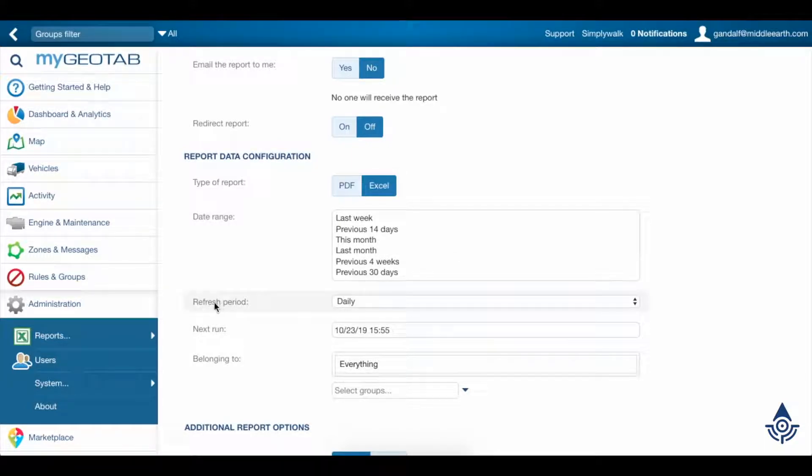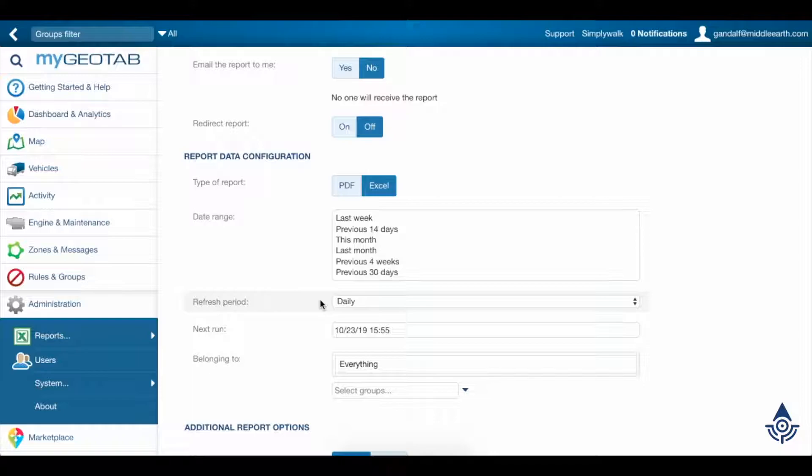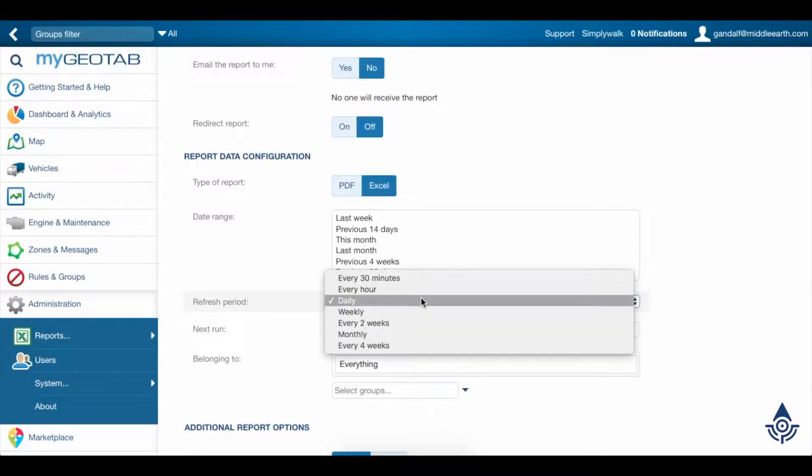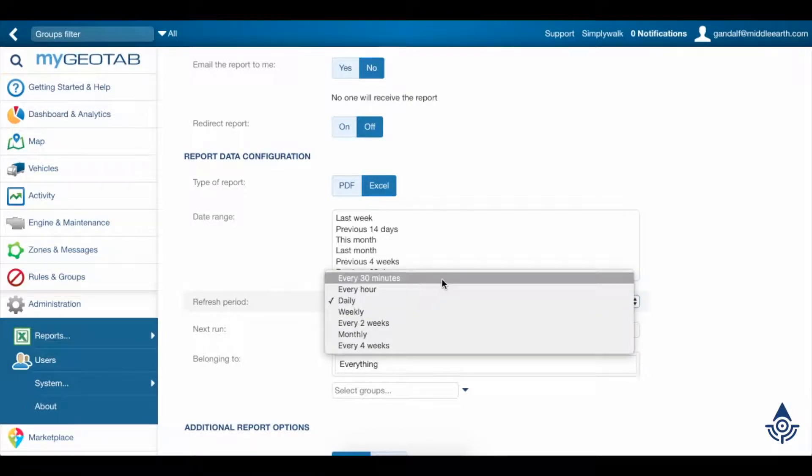The refresh period is how often you want the system to get data for the date range that we specified above. The shortest refresh period we can choose is 30 minutes.